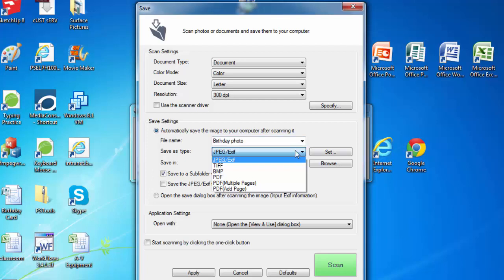If you are trying to copy numerous pages into one file, choose PDF multiple pages under save type as.